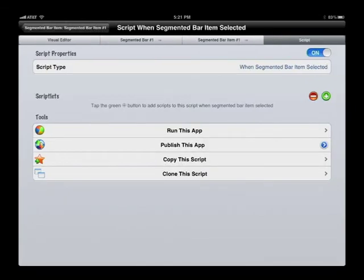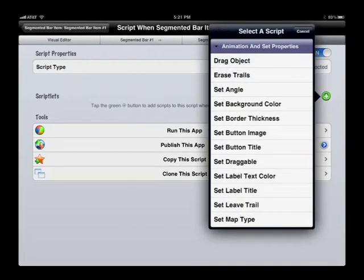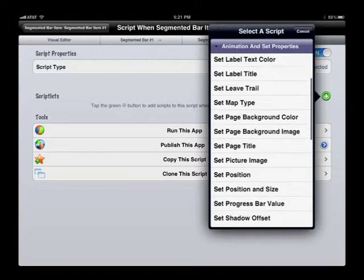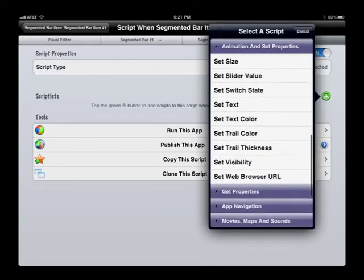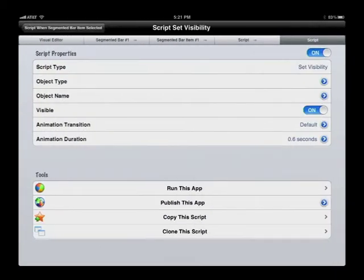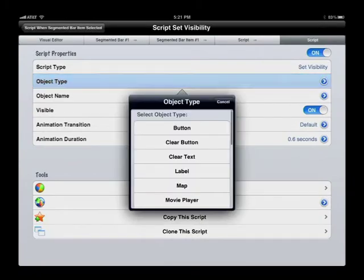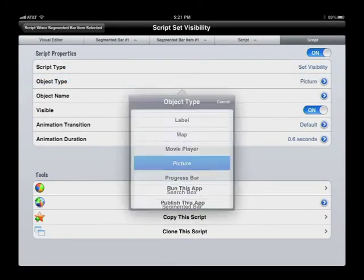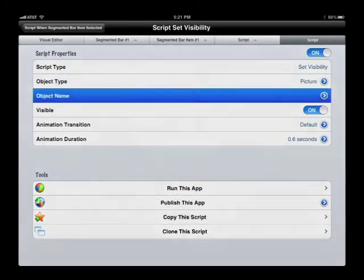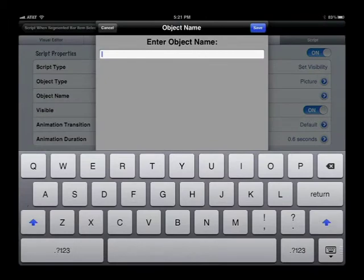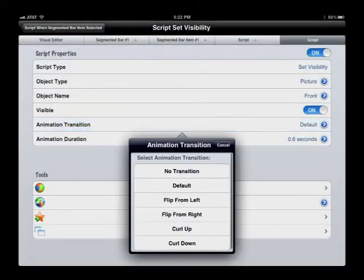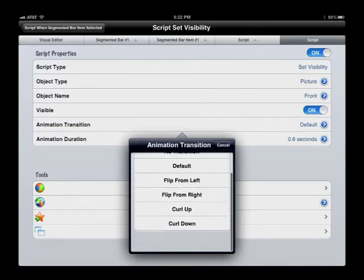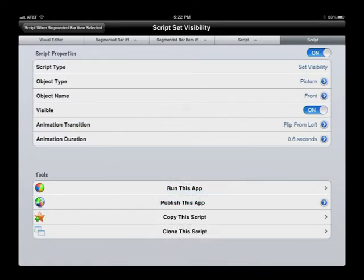A single script is going to go in here, which is the Set Visibility script. We're going to set the front picture to be visible. At the same time, we're going to have to set the back picture. The visual effect is going to be Flip From Left.